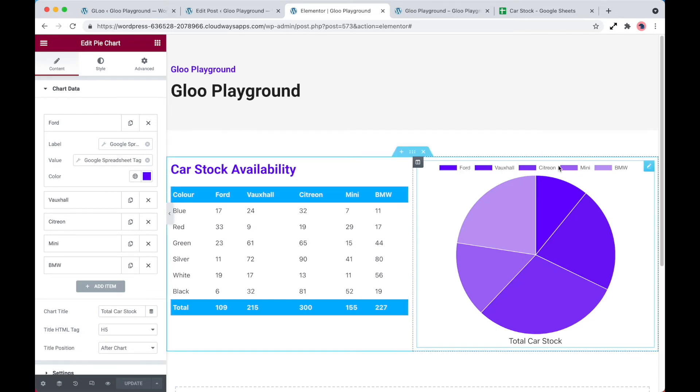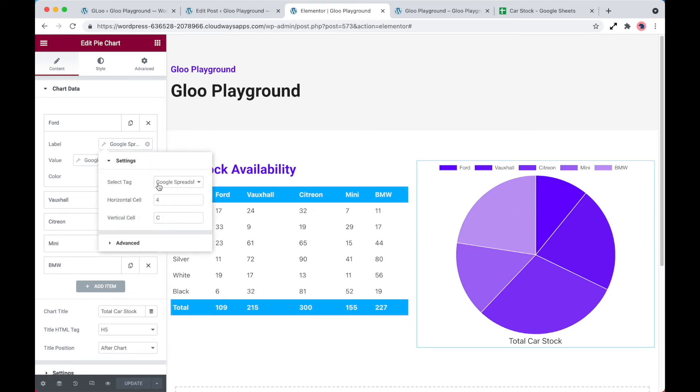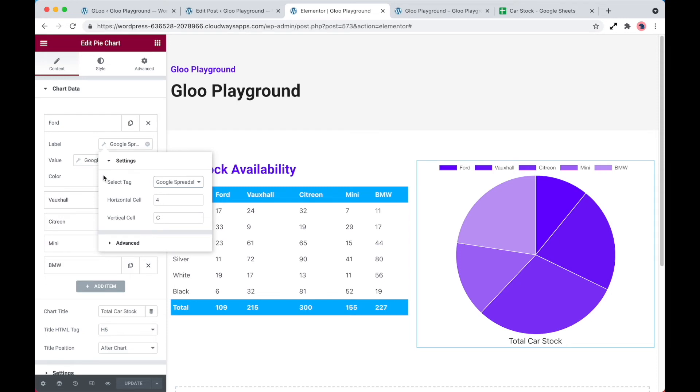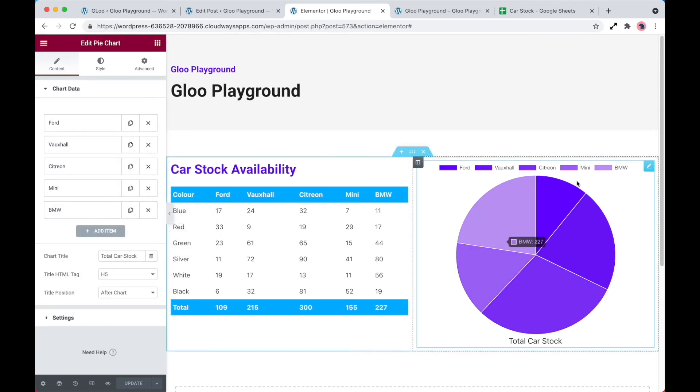So what I've done again is selected the Google spreadsheet tag, selected our Google spreadsheet, and we've put in the values of the horizontal cell and the vertical cell. And then that's spread across all of these here. And that's reflected from the information we put in from the spreadsheet.